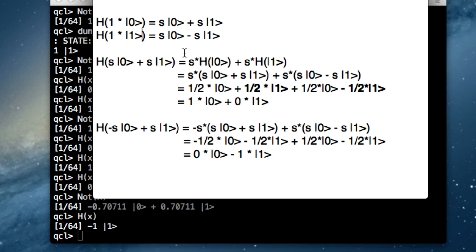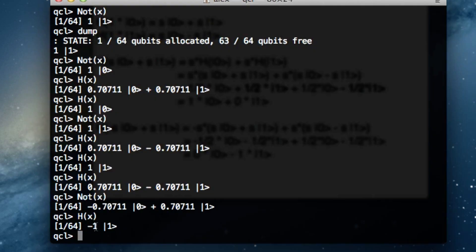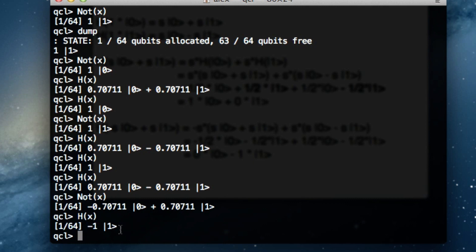This was quite a bit of math for a programming video, but I think it was necessary and it's cool to see. One last thing to note: the probability of measuring |1⟩ when the coefficient is −1 is still 1, since we square the coefficient. So there's no observable difference between −1·|1⟩ and +1·|1⟩ when the program finishes — it's just the phase that's different. In our next video we'll talk completely about phase, where a non-observable change will suddenly become observable after applying another operation. Thanks for watching, hope you enjoyed, subscribe and goodbye.